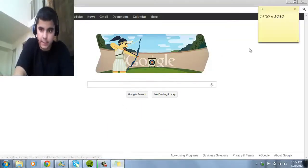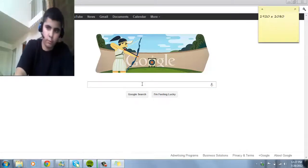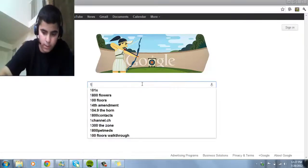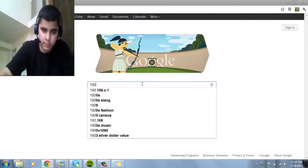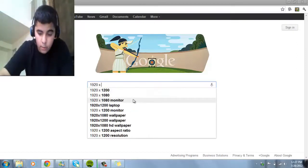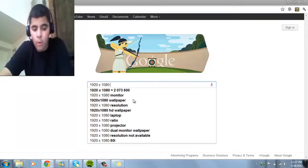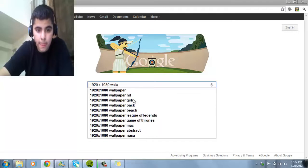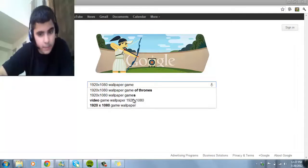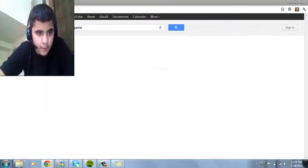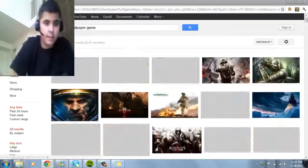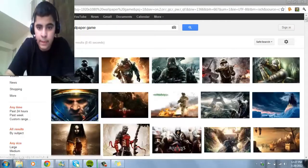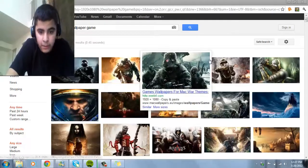See the sticky note right here? Just put 1920x1080, wallpaper, game. Put the same thing as I did. Just put game and go to images. And there you go. You have all of this to put.